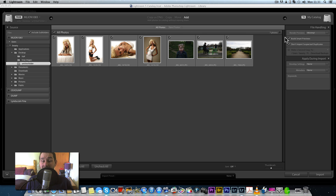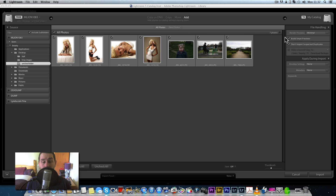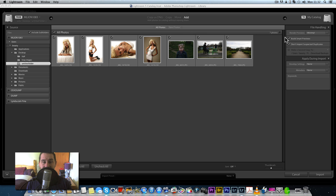Whereas before you could only show a thumbnail preview and couldn't zoom in or do anything with it, now you can get a proper preview at 2048 pixels — you could even print it at 8x6. You can edit it as a raw file: custom white balance, all the features. You can even save it out for web. It's a really good idea because if you open a catalogue five years later, even with the drive in storage, you can still view and edit the image.